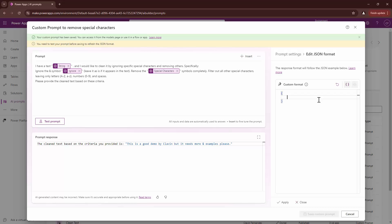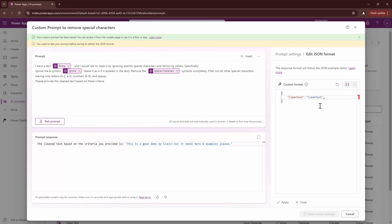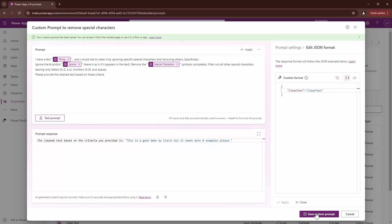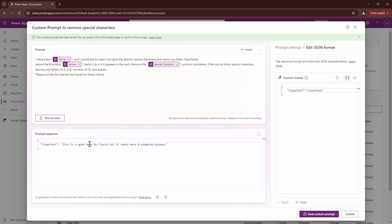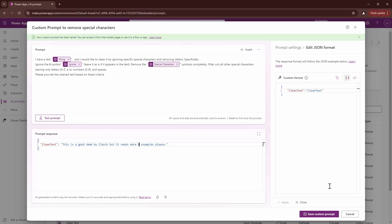You can click on edit and then you can use JSON fields out here. I can just say I want to return cleaned text. I can say clean text like this and I can give this. This should also be a string. A key value pair.